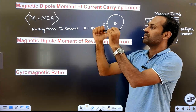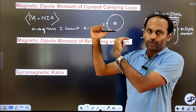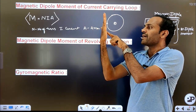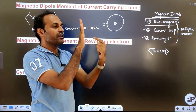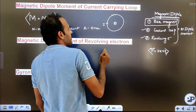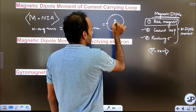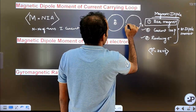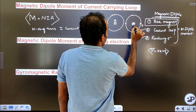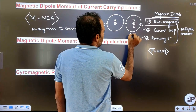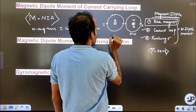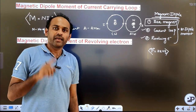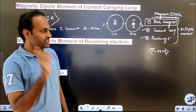According to the right-hand thumb rule, if the current flows in the anticlockwise direction, the magnetic field is outwards, meaning that face acts like a north pole — because from the north pole the magnetic field lines come out. For the south pole, the magnetic field lines enter. So one face of the coil acts like a north pole and the other face acts like a south pole. Hence the coil is a magnetic dipole — the anticlockwise direction of current gives north pole, and the clockwise direction gives south pole.